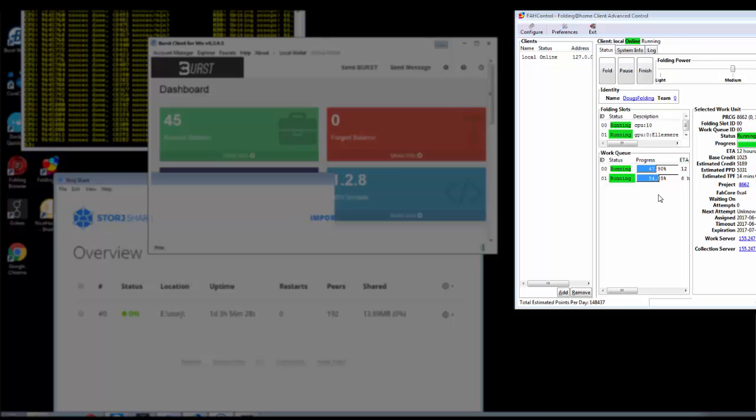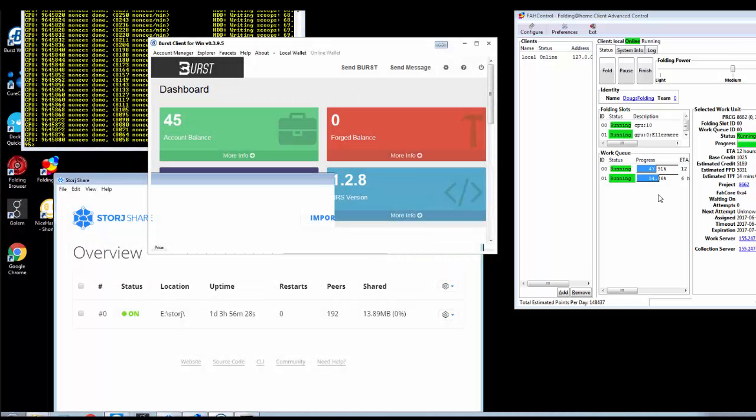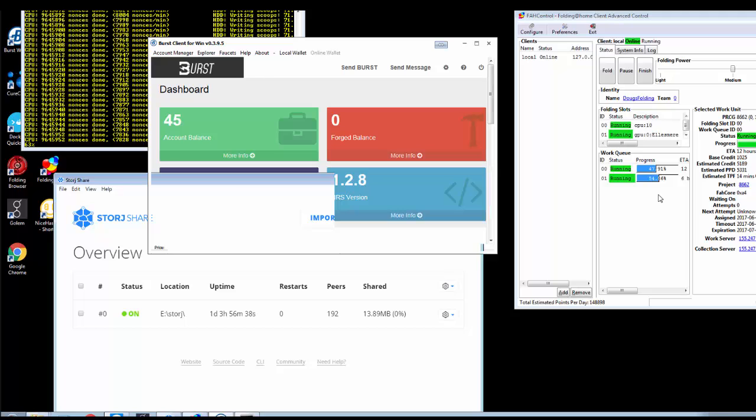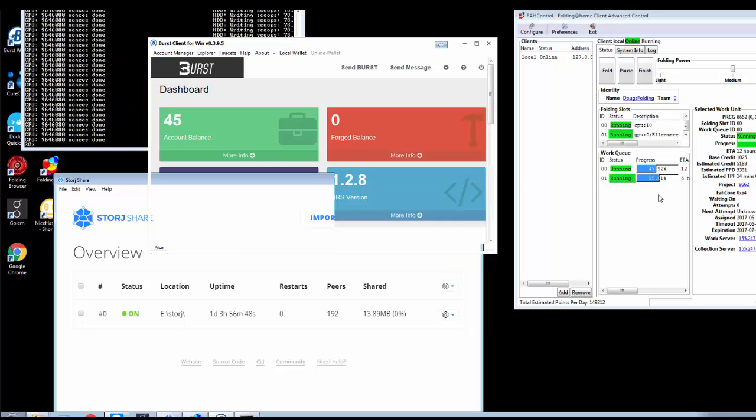And I have no idea how much I'm going to earn from the FoldingCoin. I really don't know what I'm going to earn from the Burst or from the Storage.